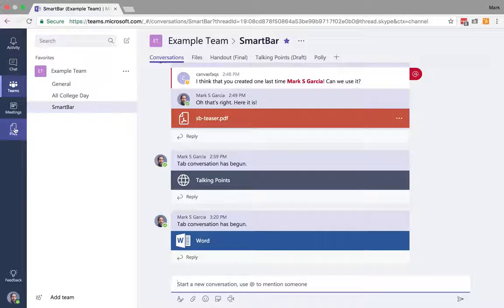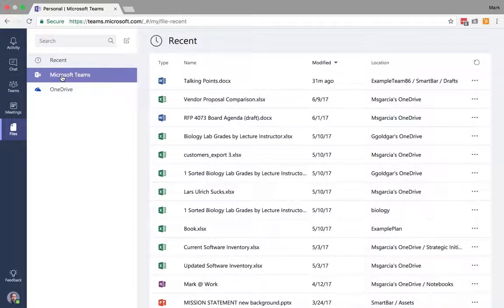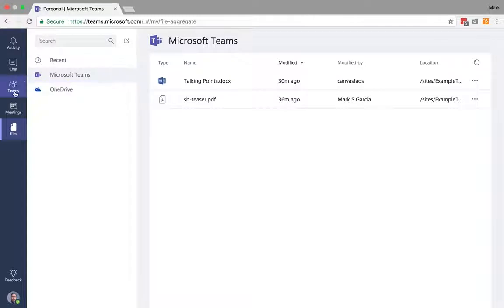I've talked briefly about files and how this is your overall global files for both your teams as well as your OneDrive account.